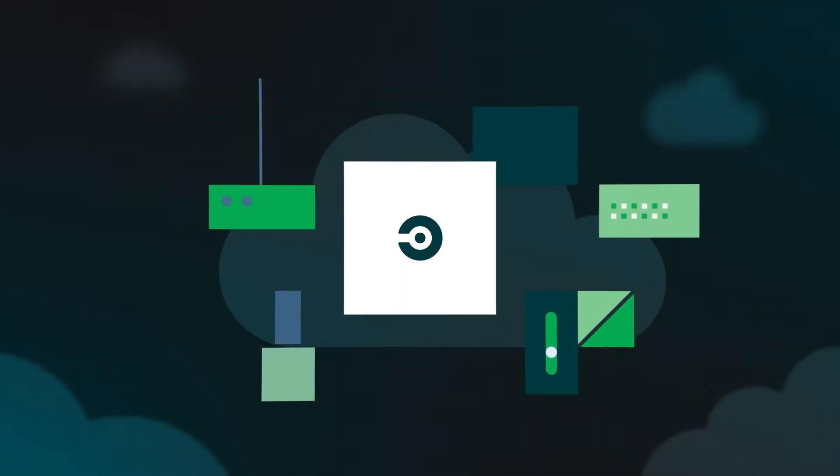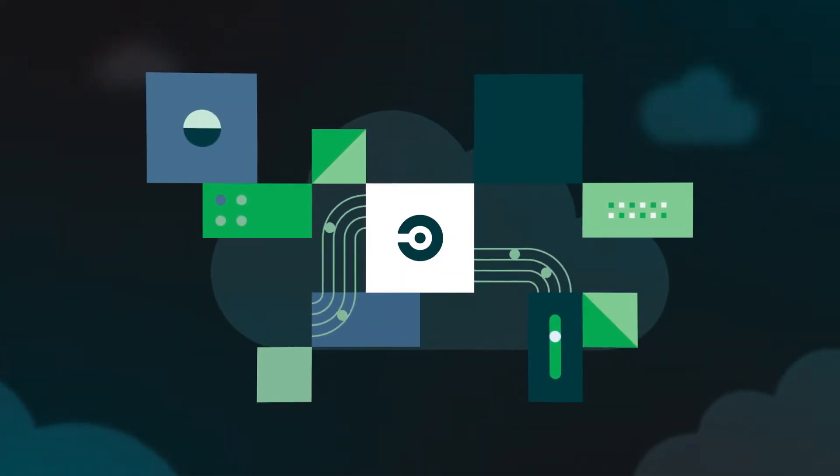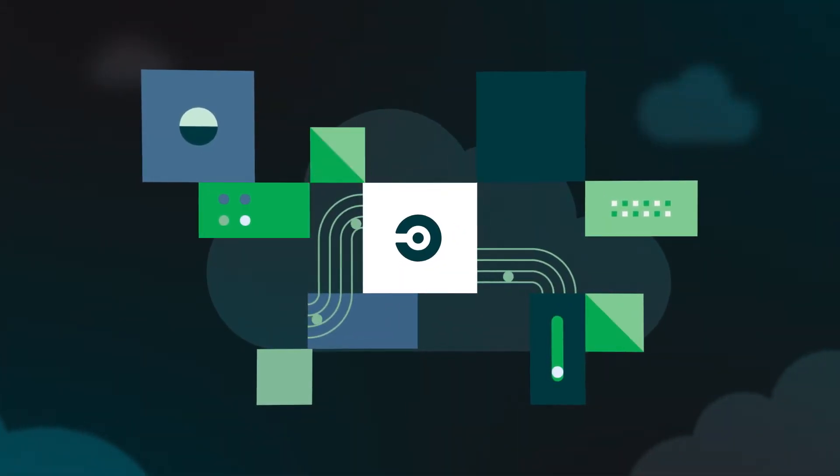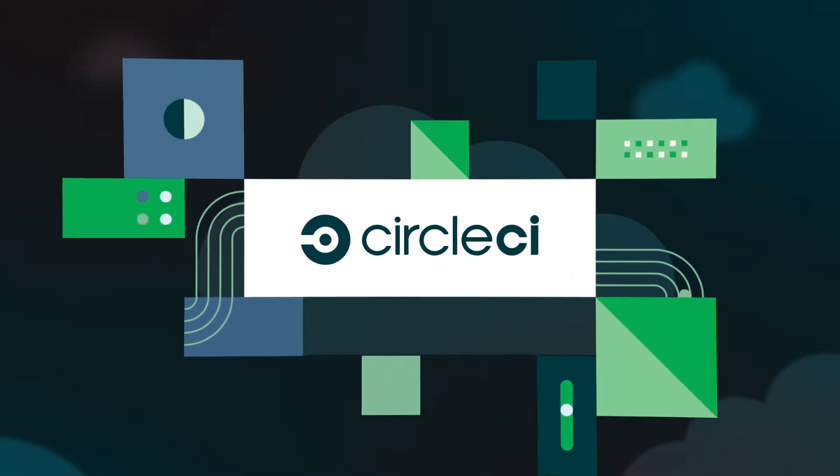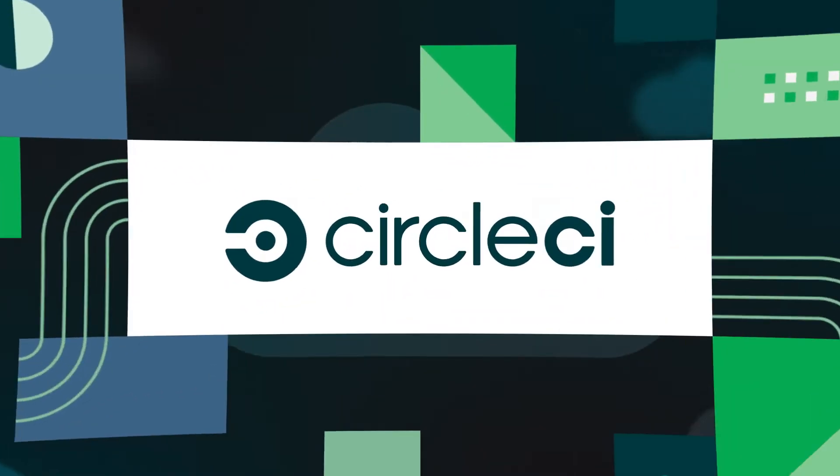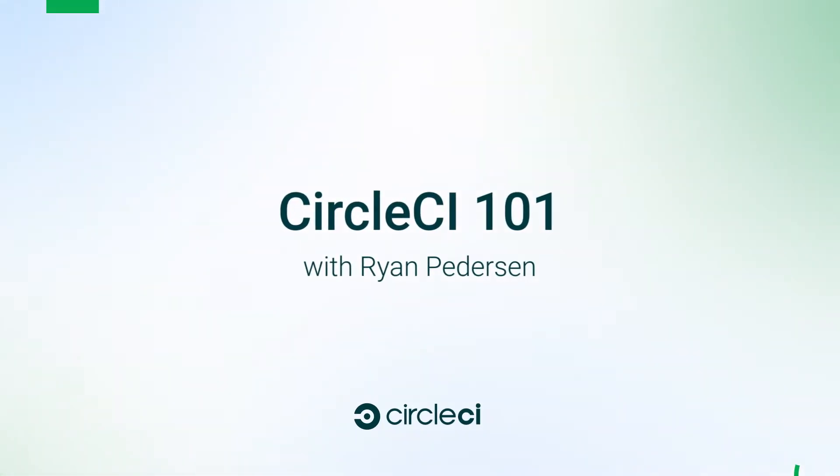Hey y'all, welcome to the CircleCI 101 demonstration. My name is Ryan Pedersen.